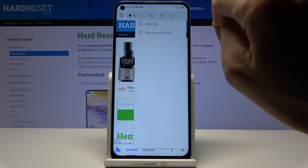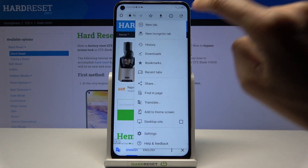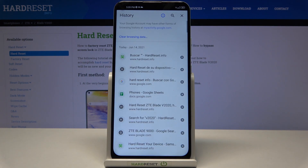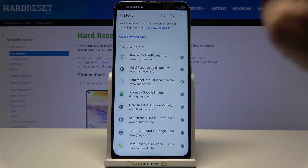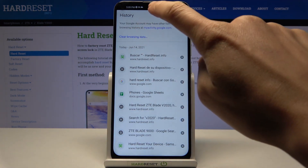Then tap on the more icon and select History. Here you will find Clear Browsing Data.